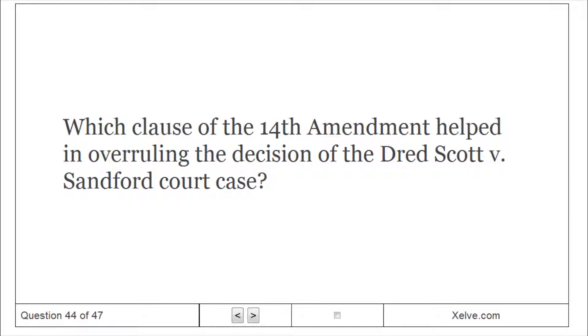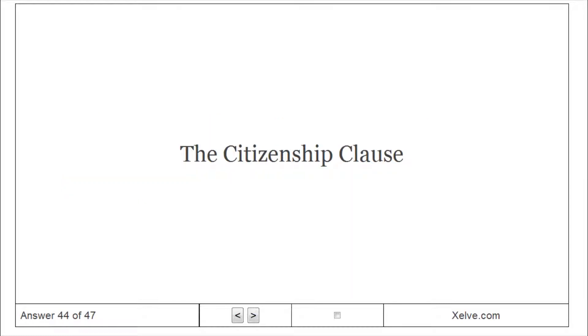Which clause of the Fourteenth Amendment helped in overruling the decision of the Dred Scott v. Sandford court case? The Citizenship Clause.